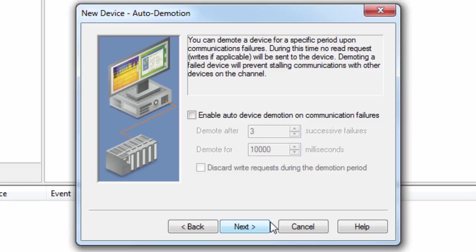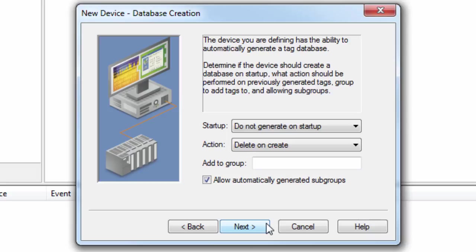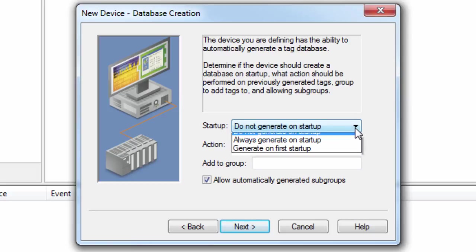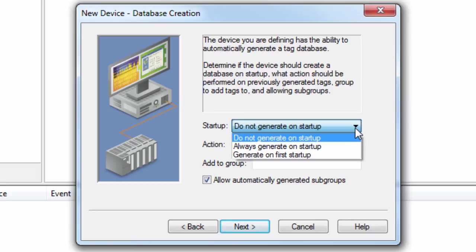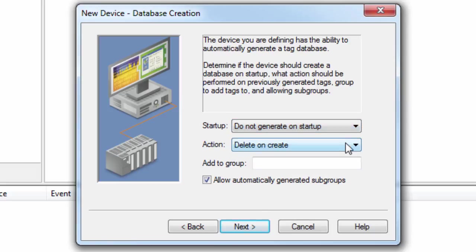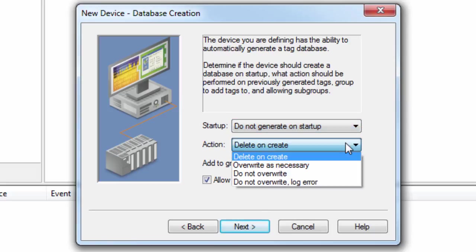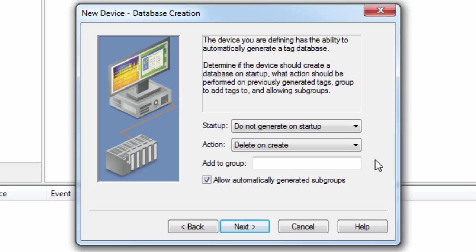Click Next to specify the database creation settings. The driver can automatically generate a tag database for S7-300 and S7-400 device models using the Step 7 project file and program path. Here you can specify if and when the tag database will be created, how previously generated tags will be handled, and if you would like the tags to be included in a specified tag group. We will leave this at default for now.